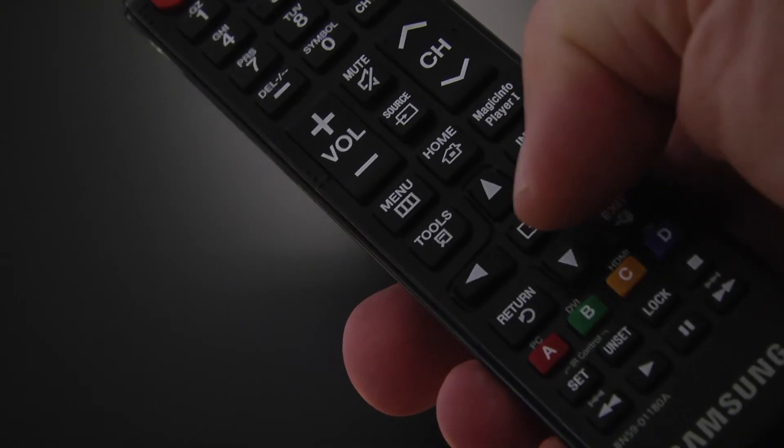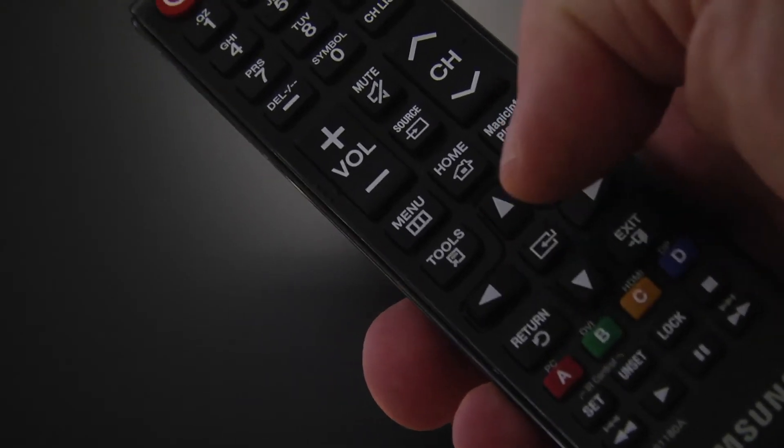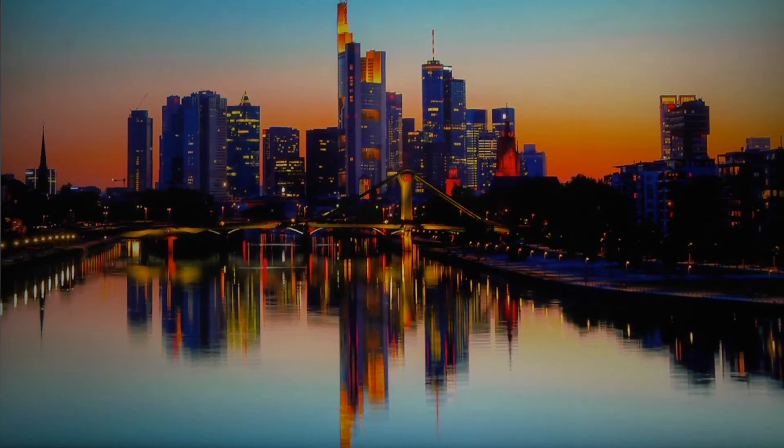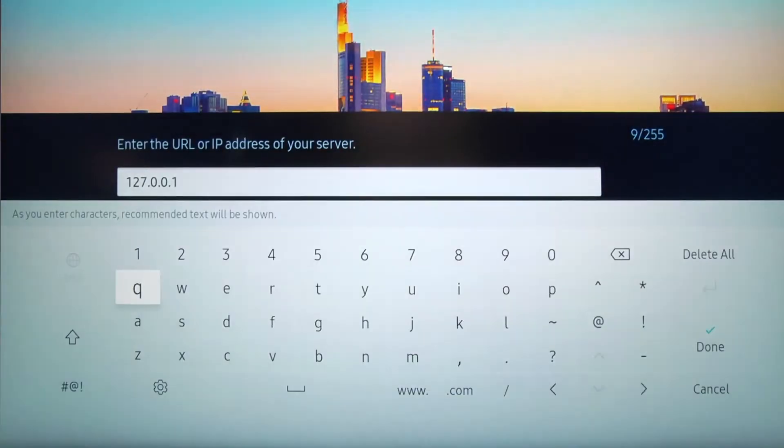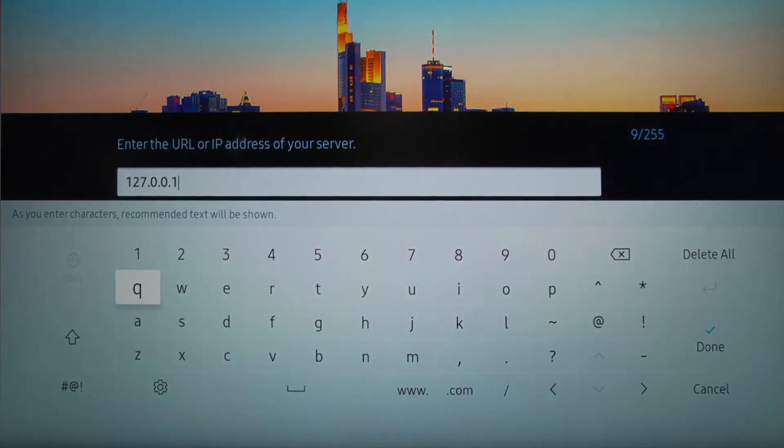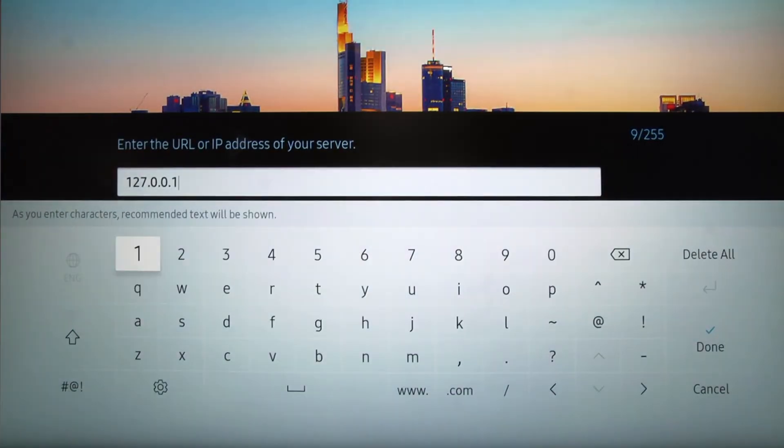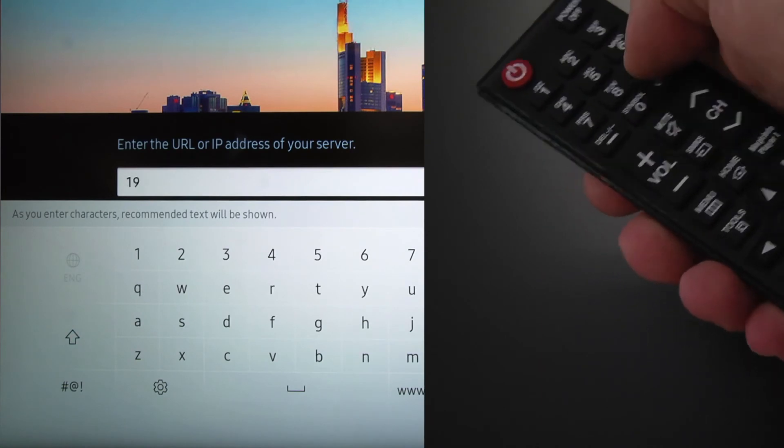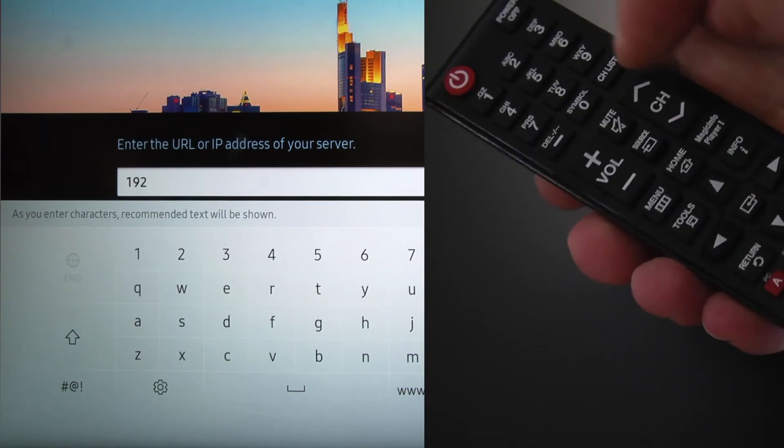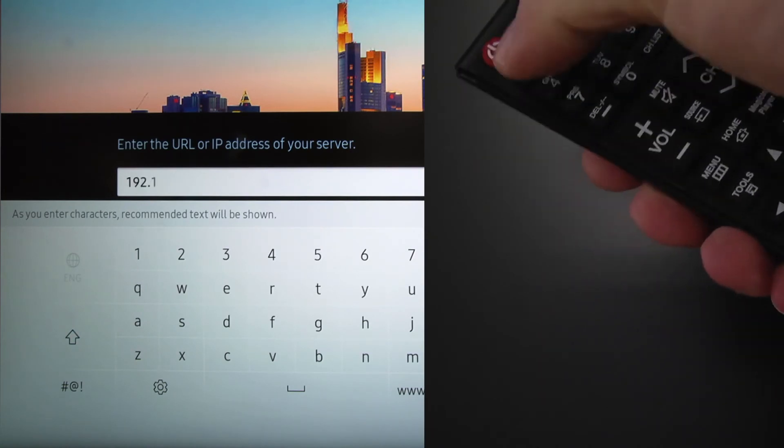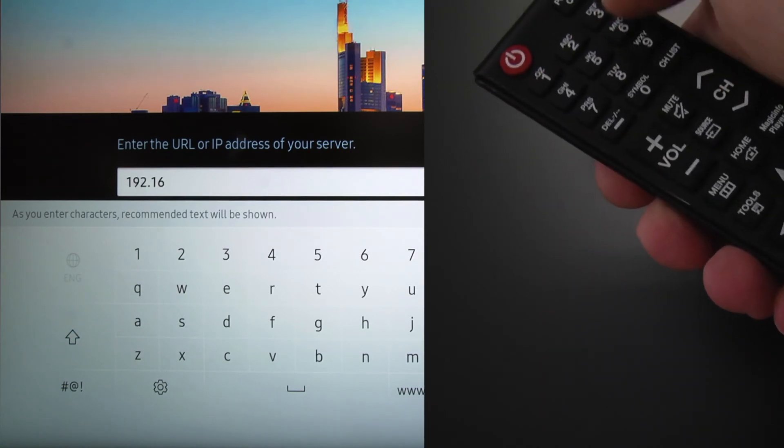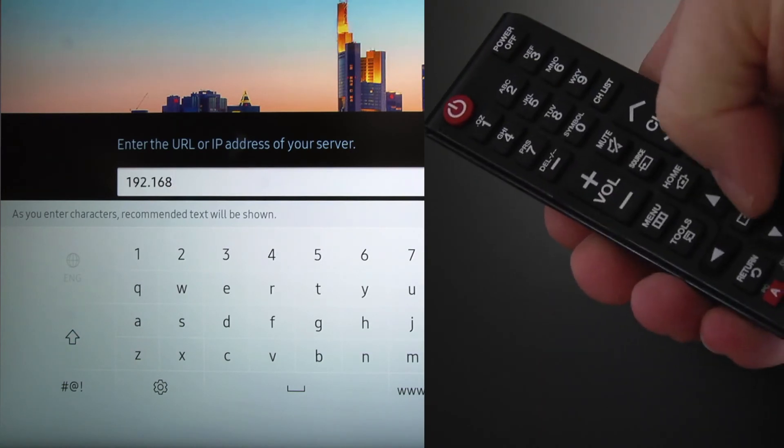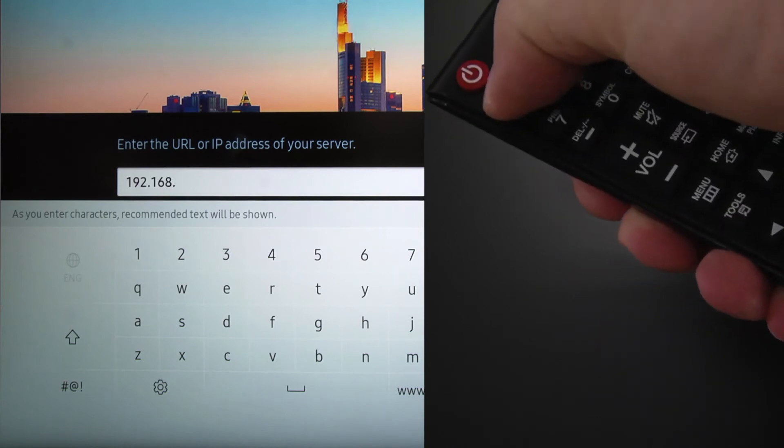Press the selection button on your remote control to select server address. You can navigate the on-screen keyboard to type the IP address of your server, but I find it's quicker to place the cursor on the dot and then use the numbers on the remote control to add the IP address and push the selection button every time you need a dot to separate the numbers.